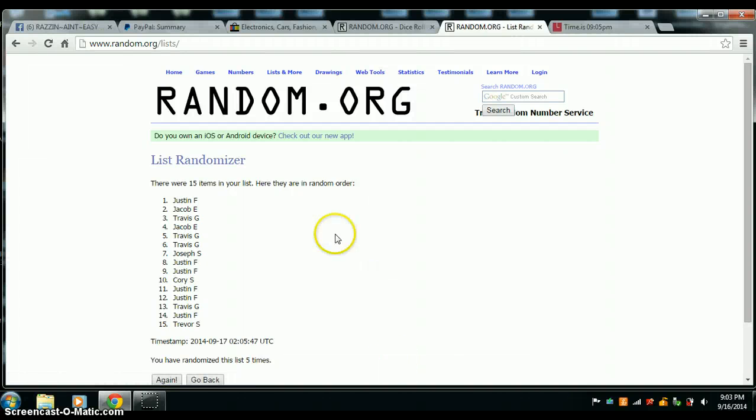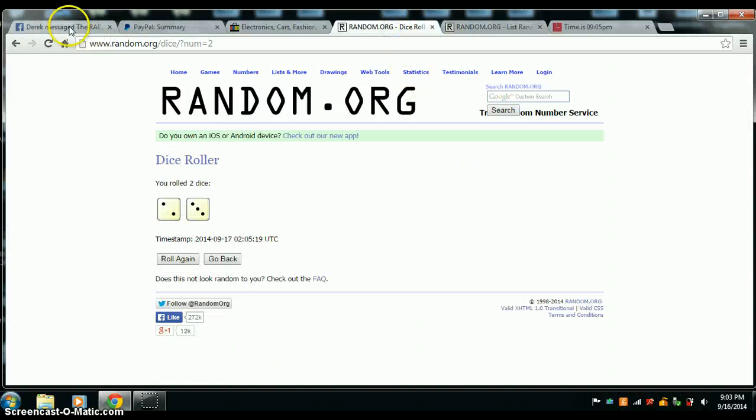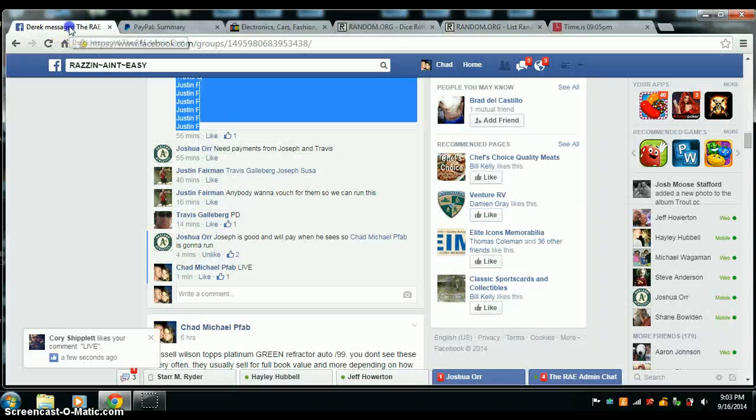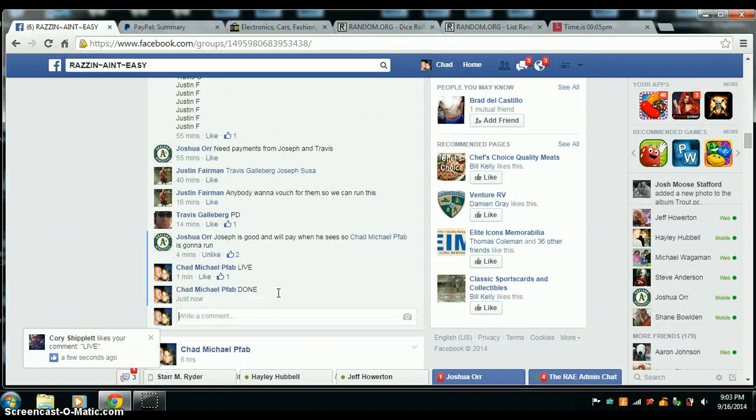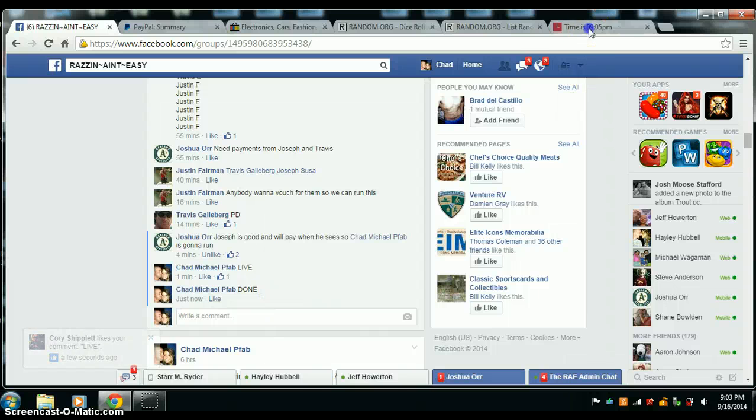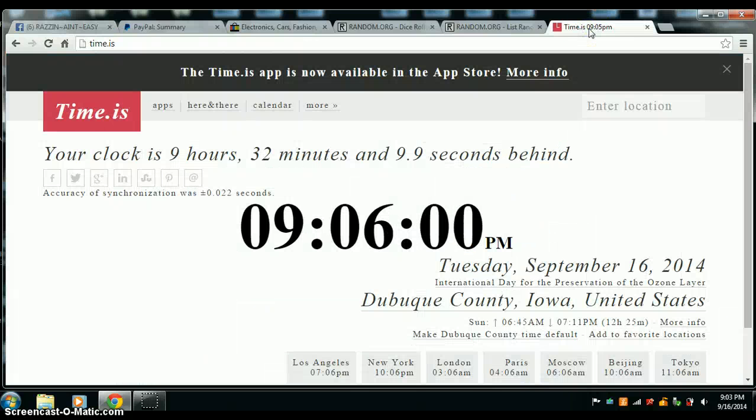Congrats Justin Fairman, you are the winner. Randomized 5 times, 5 on the dice. We are done at 9:05 and 9:06.